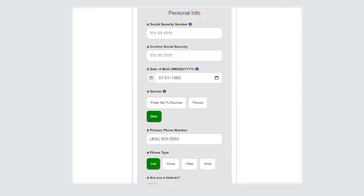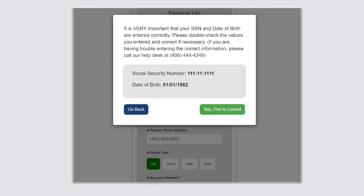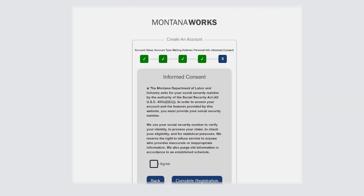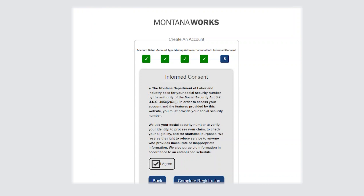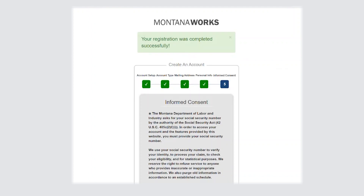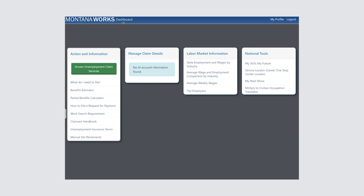You will then be asked to fill in your personal information. Please double check that your social security number and birth date are correct, as this information is used to verify your account should you need any assistance. Read the informed consent and click I Agree if you would like to complete your registration. You can now access your account information and other resources.